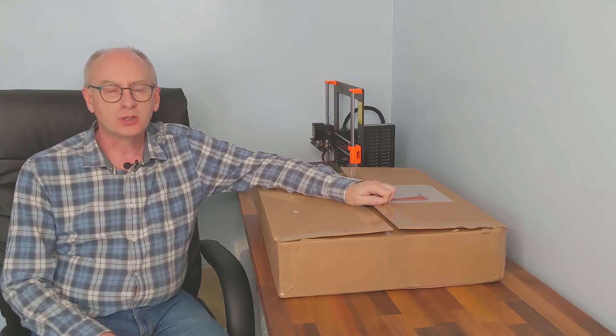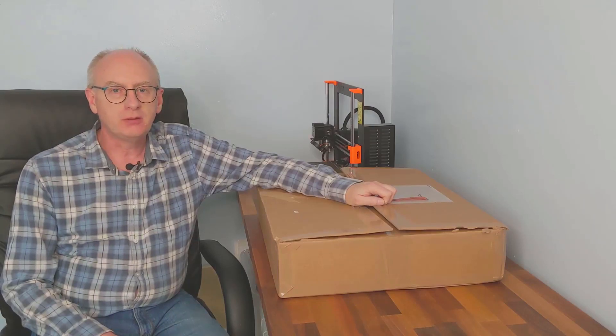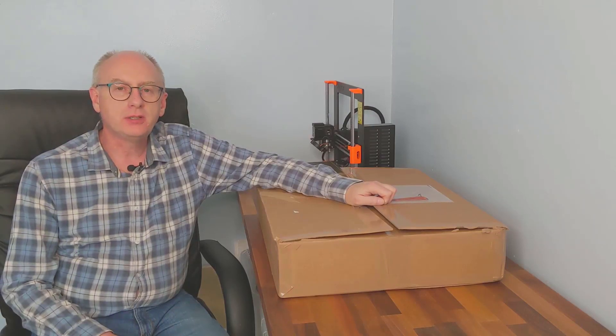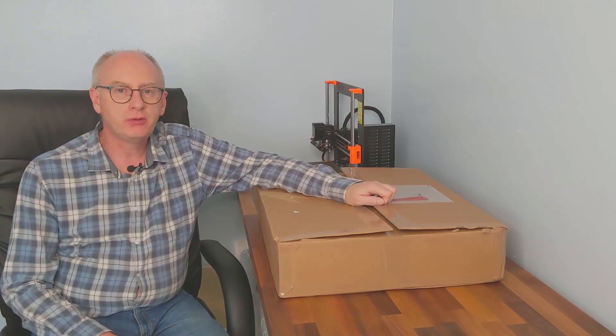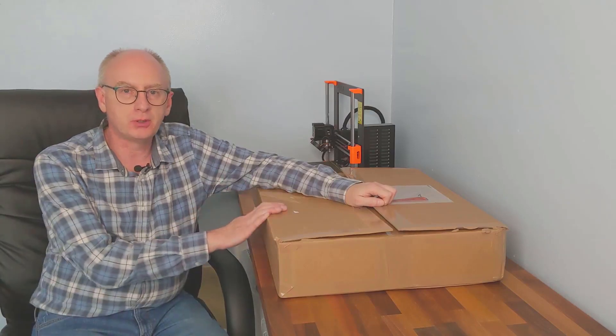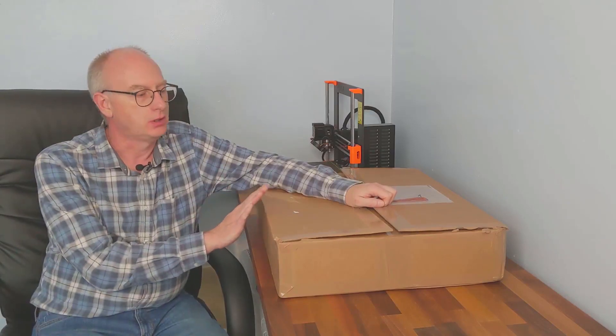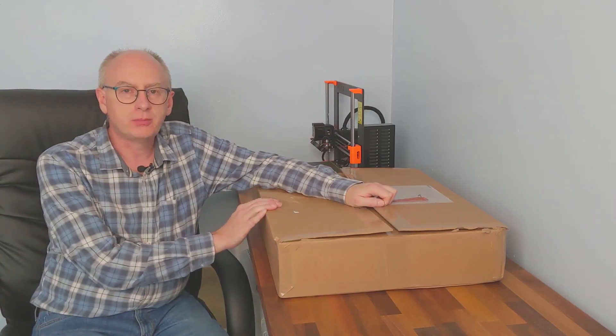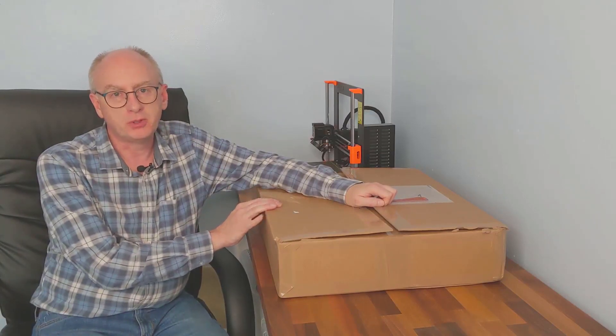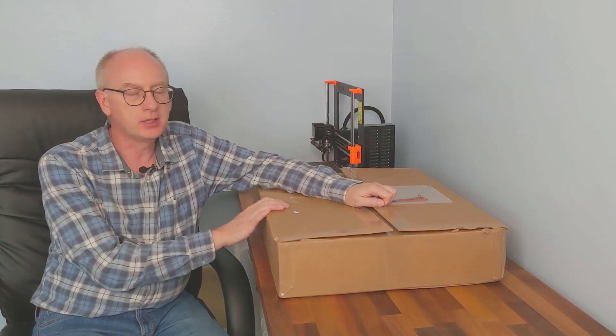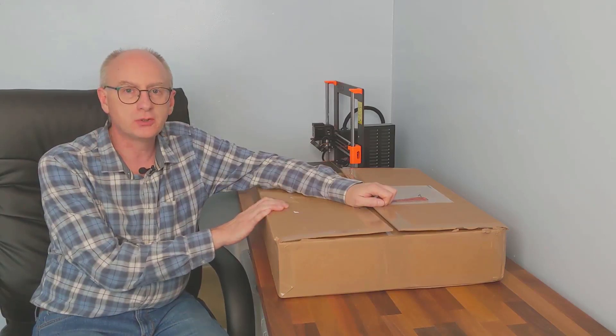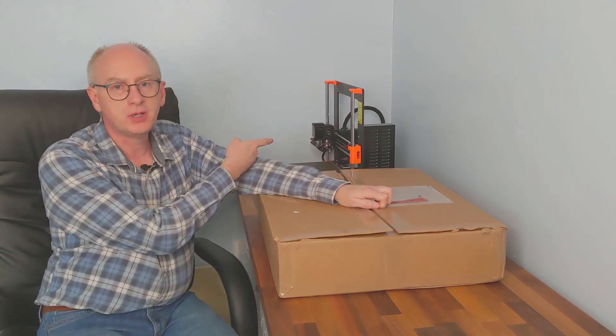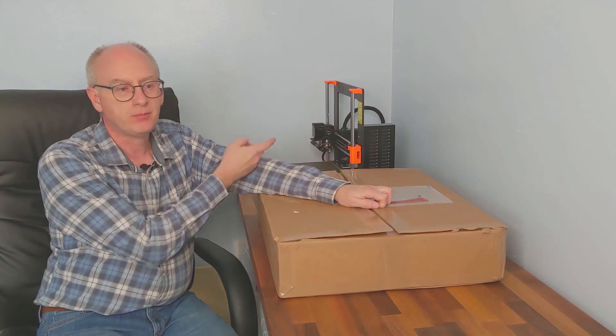Hi, welcome to another video. Today I'm pleased to be reviewing PrusaBox, which has just arrived from PrinterBox, a French company making enclosures specifically for the Mark III.